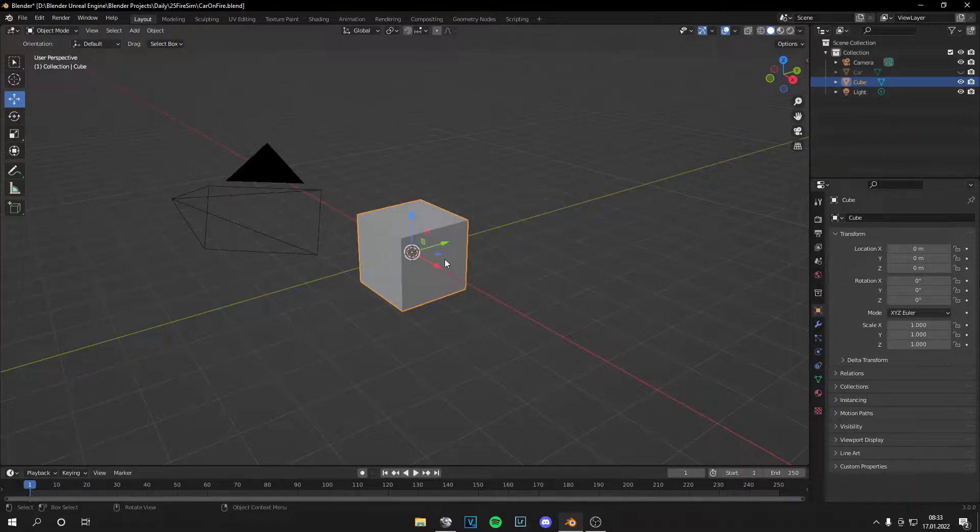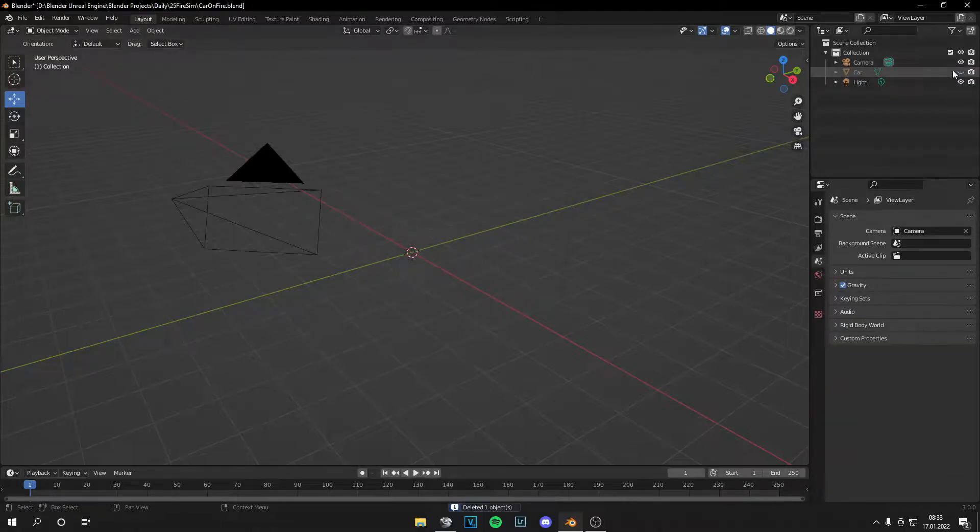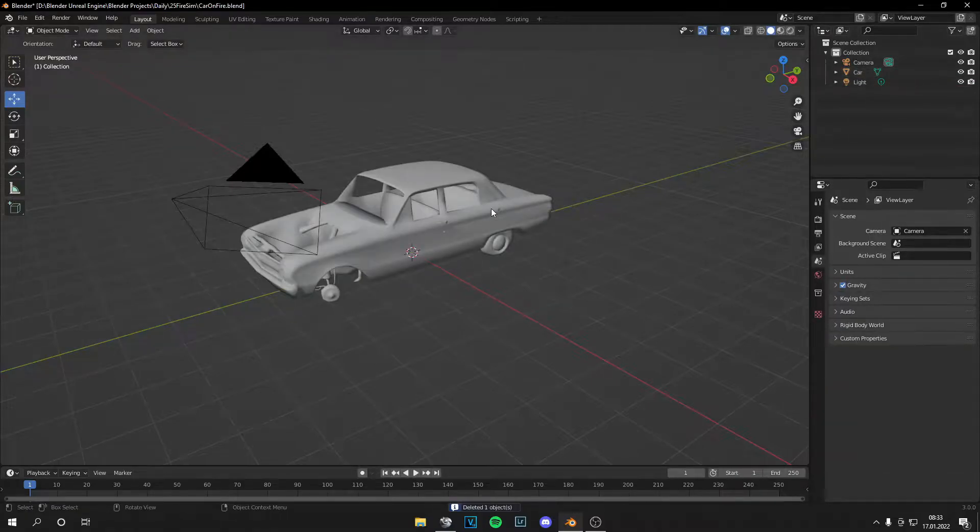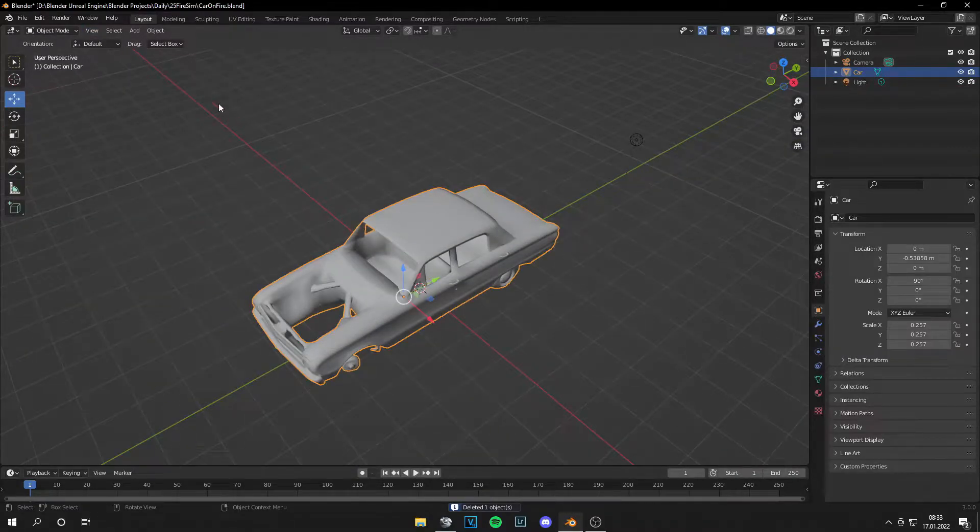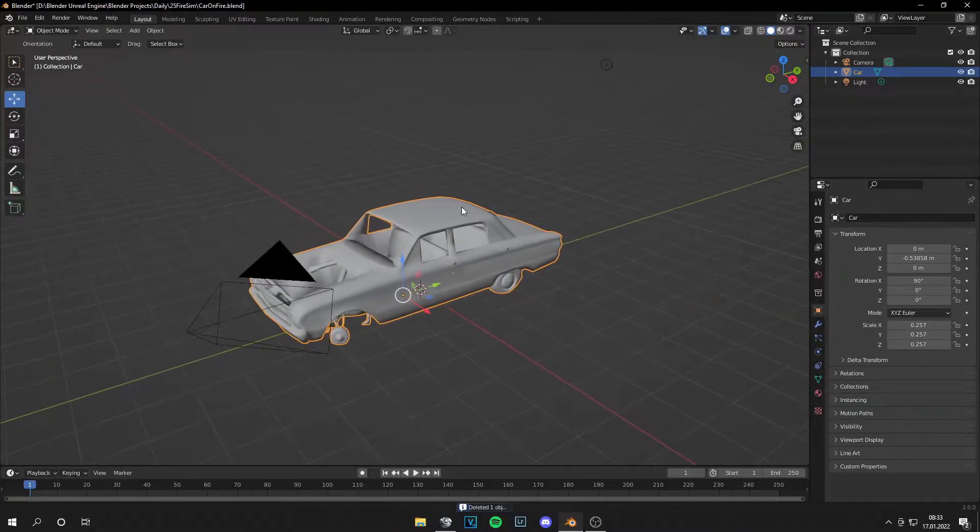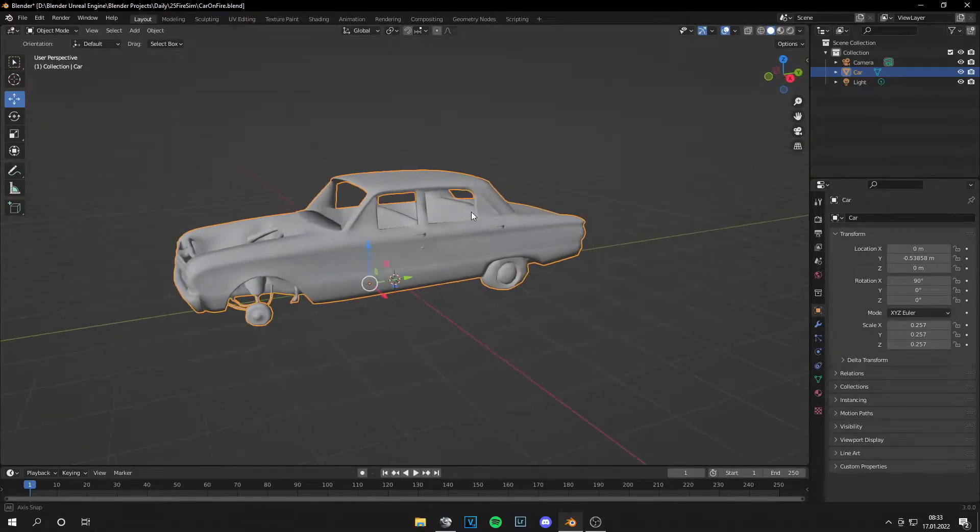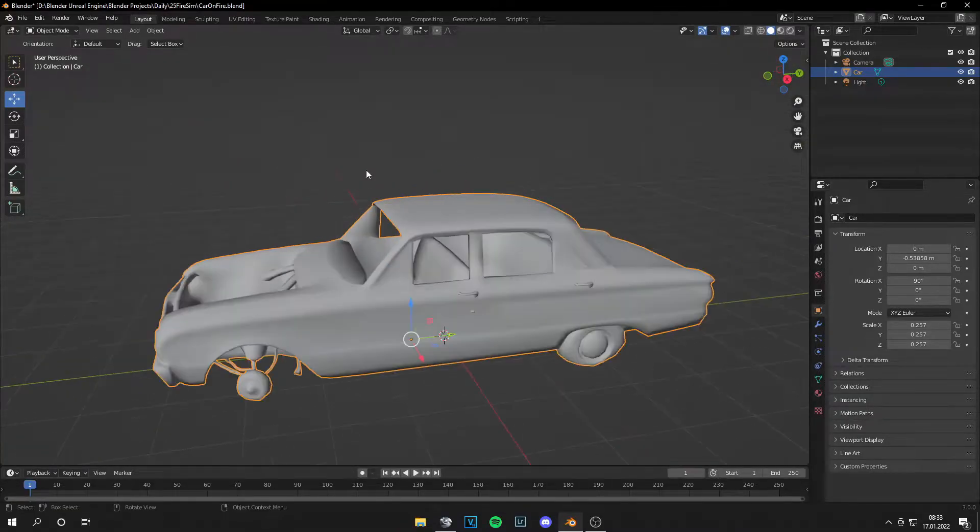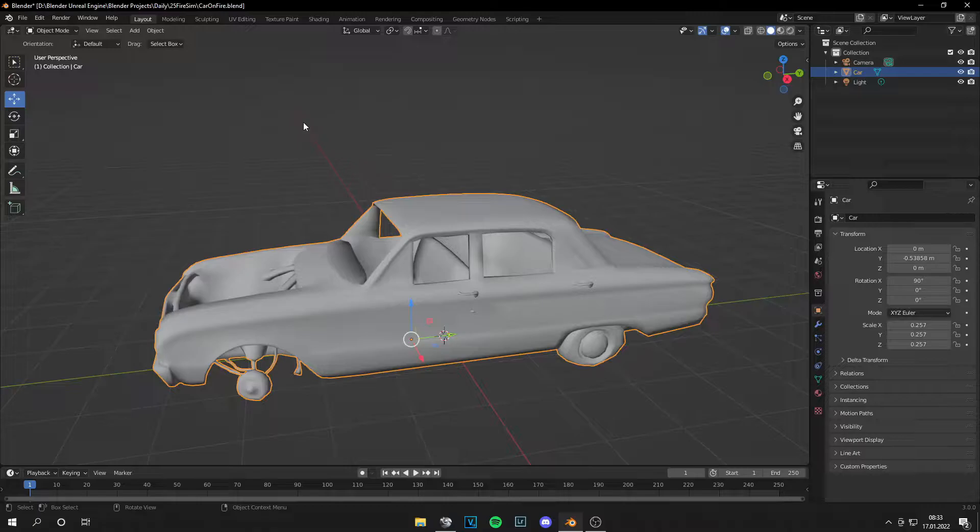So let's delete this default cube. And I have this car here. And you can select literally any object. The more subdivisions it has, the better.